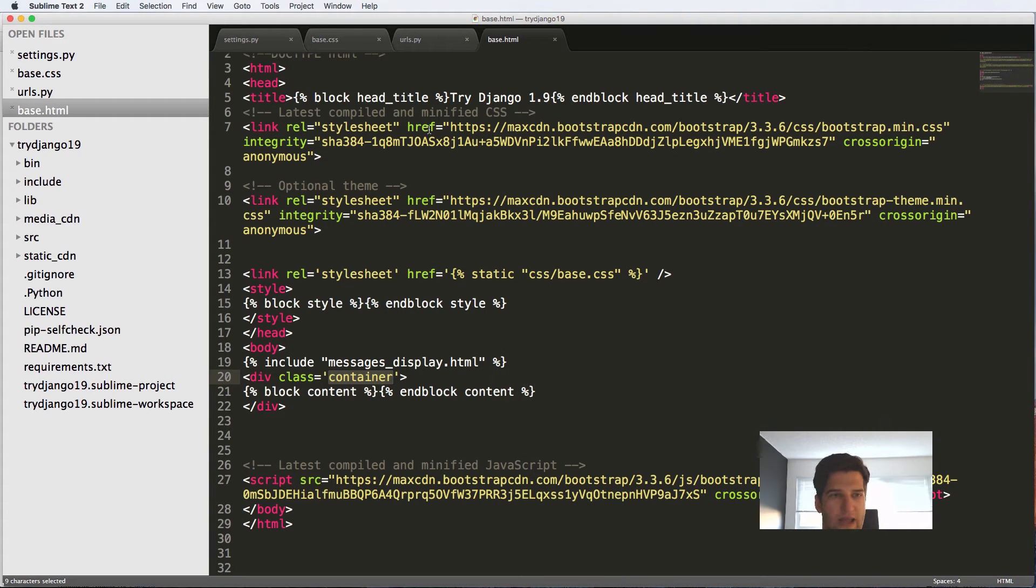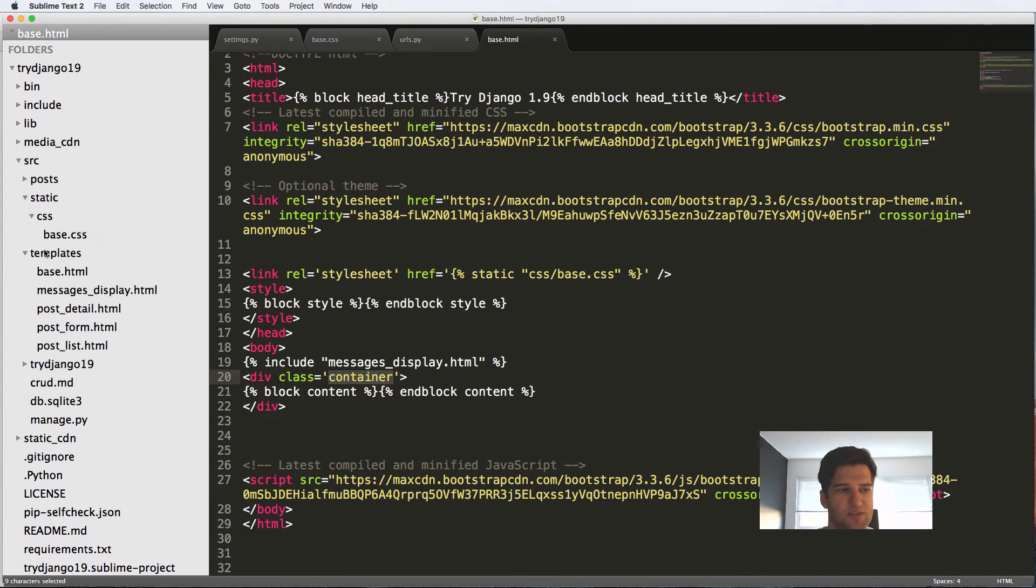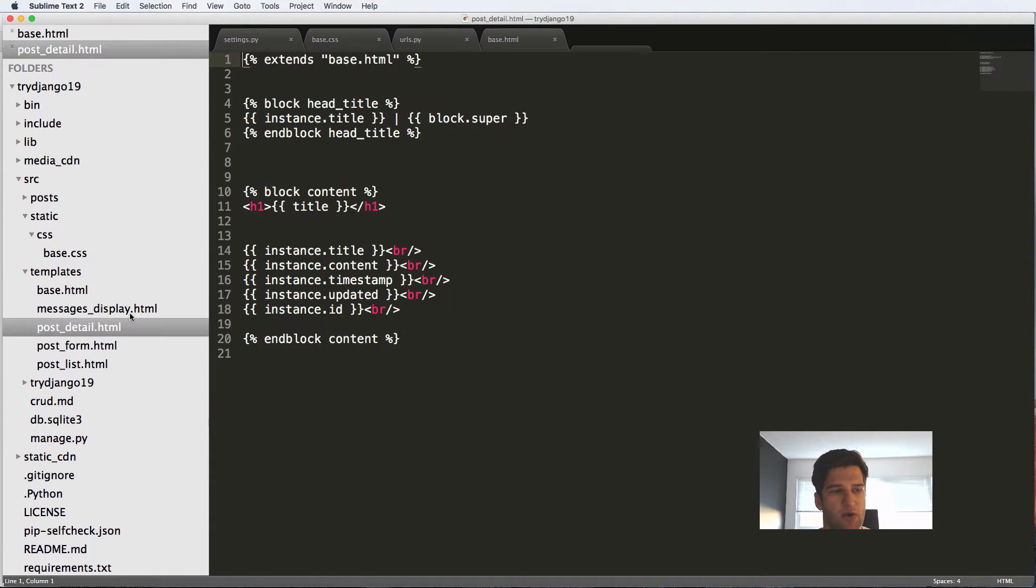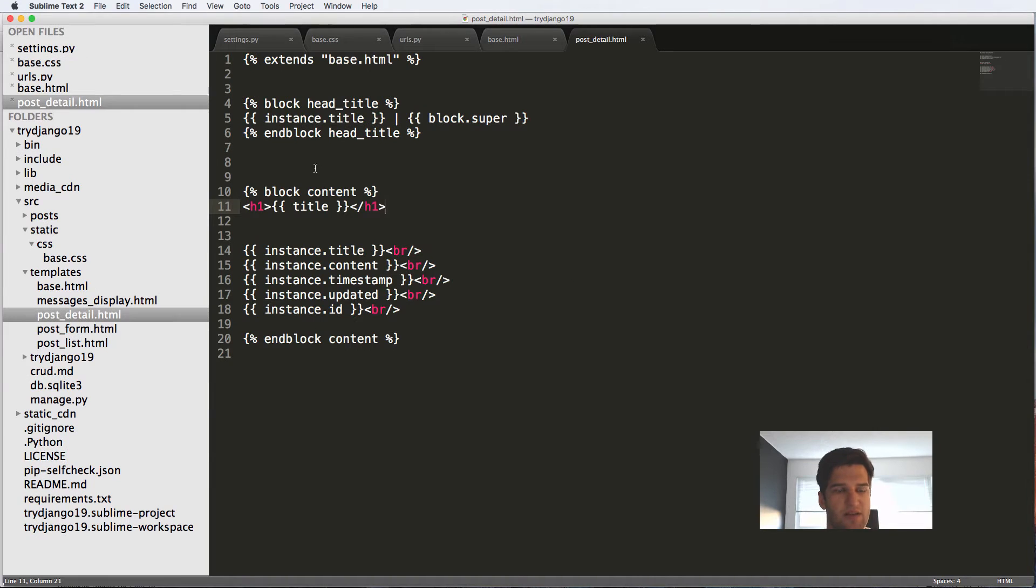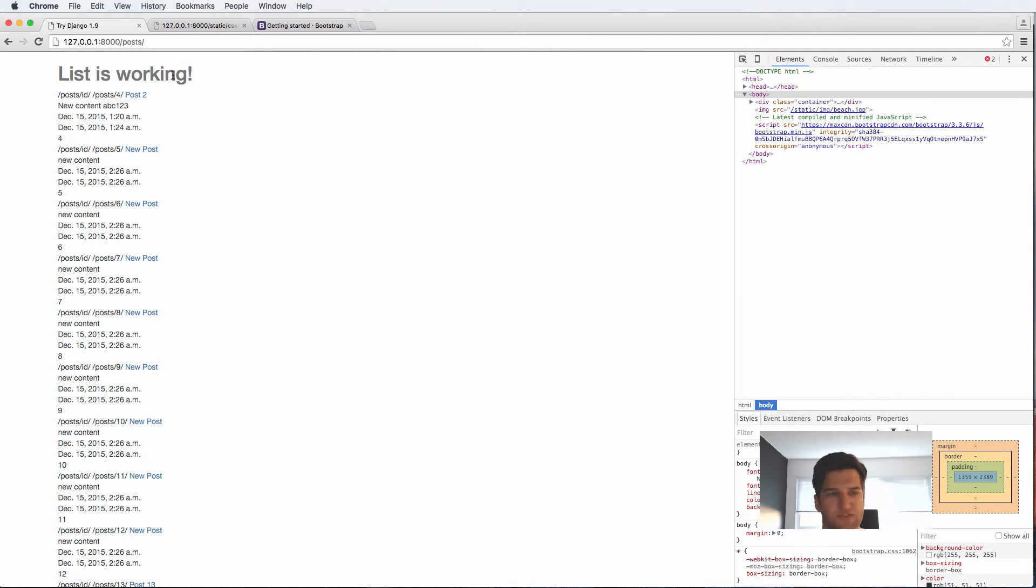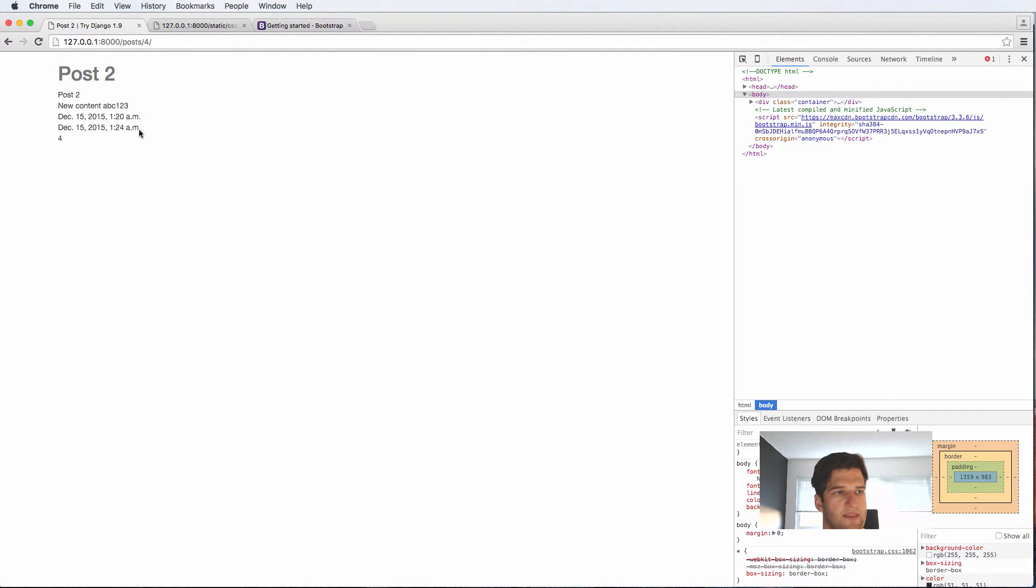Now let's actually make some changes to a lot of our templates. So we're going to jump into our post detail here. Let's take a look at one. This is it.